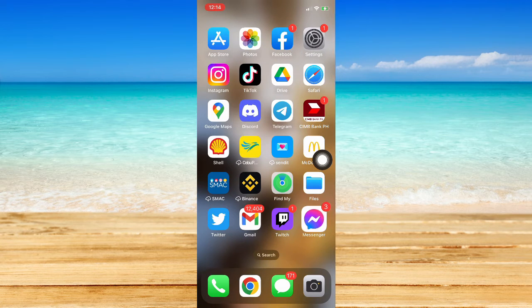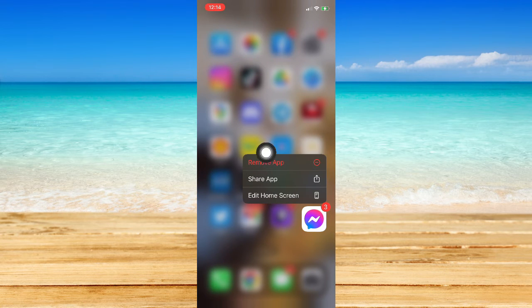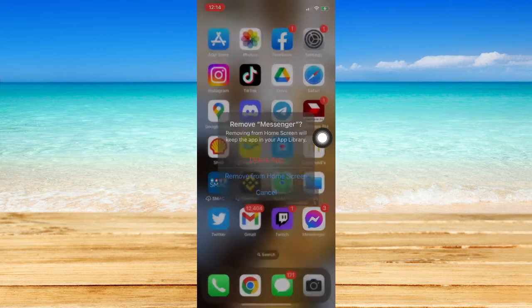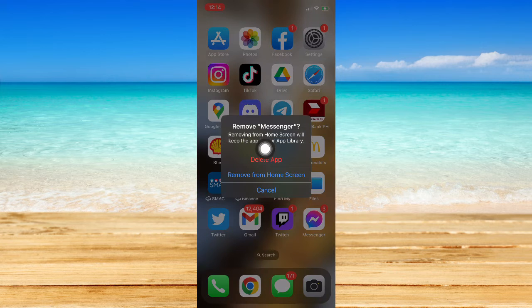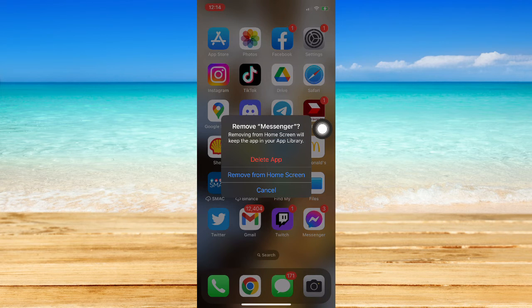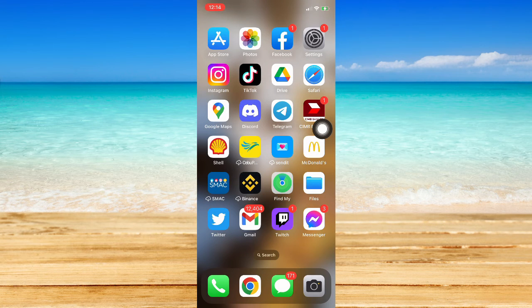So click on Delete App and then reinstall it once again.